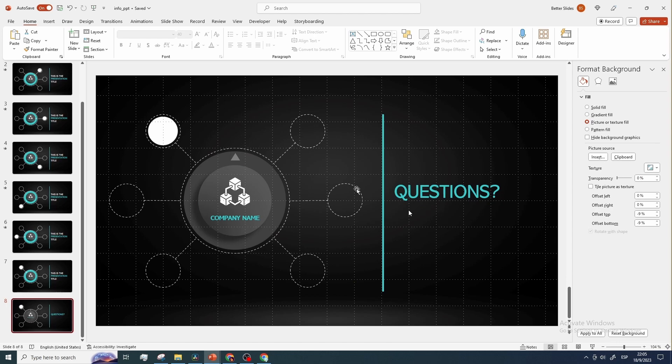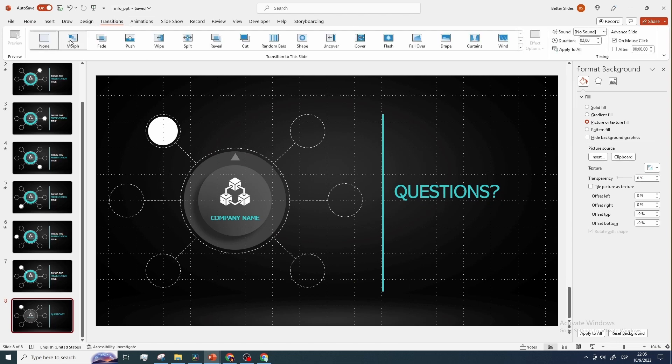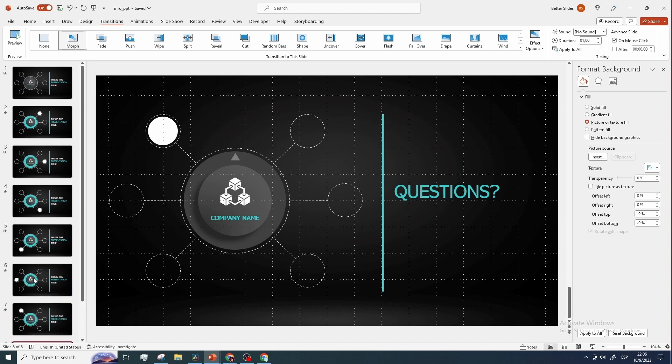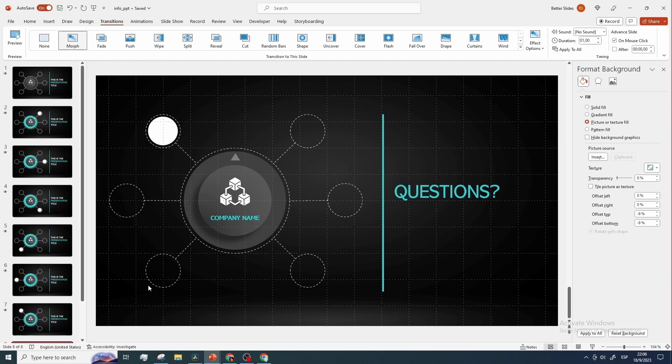Let's now apply a morph transition to all slides, and set the duration to 1 second. Okay, so we have finished with the creation of the infographic itself, and now here comes the exciting part, adding the animated icons.